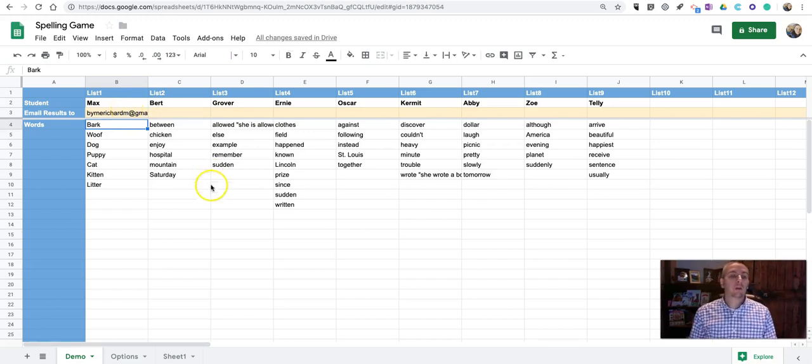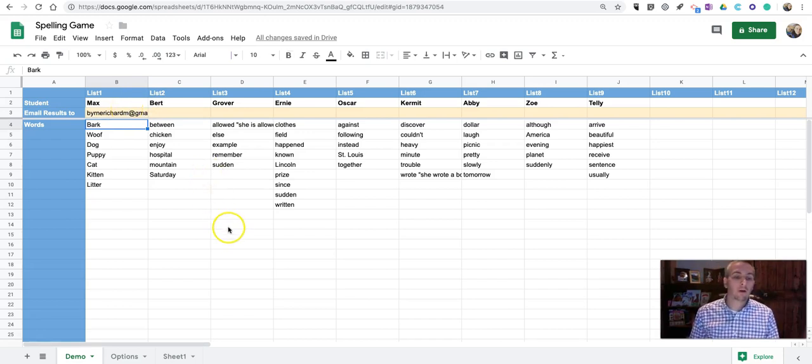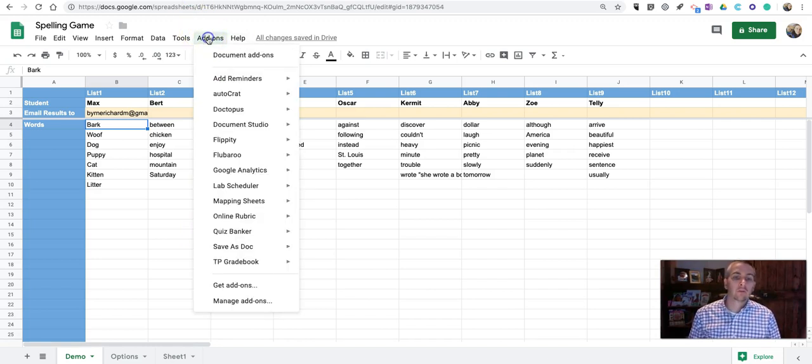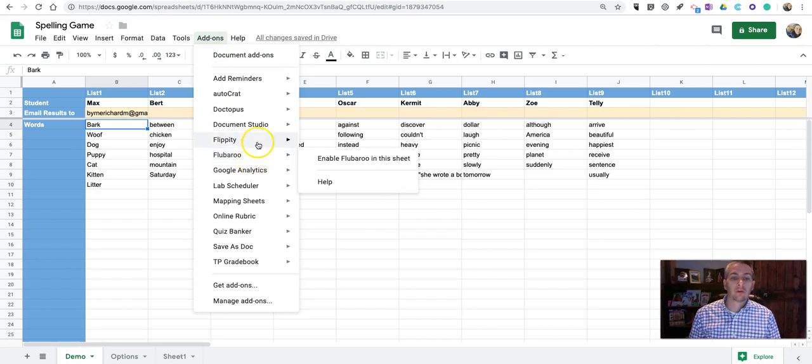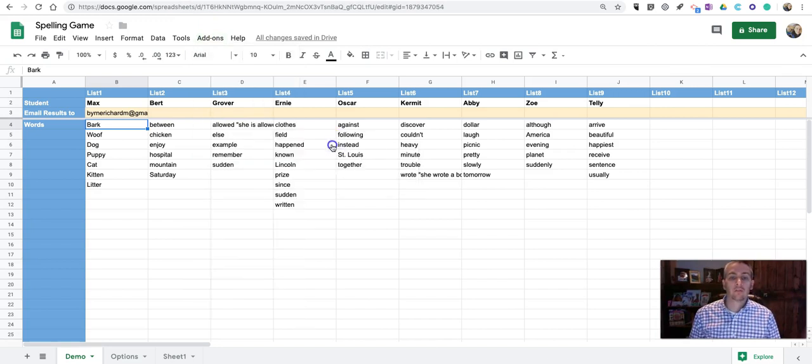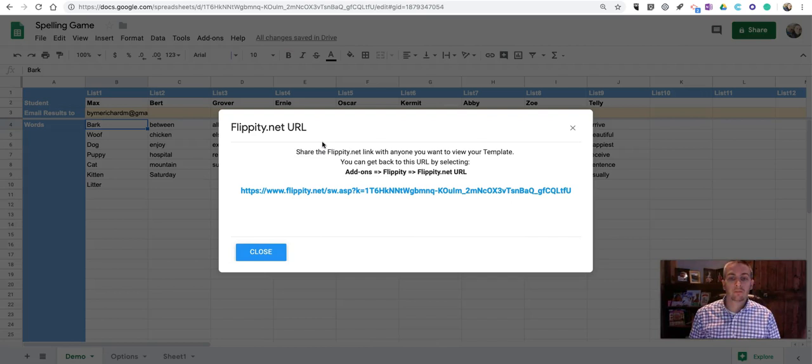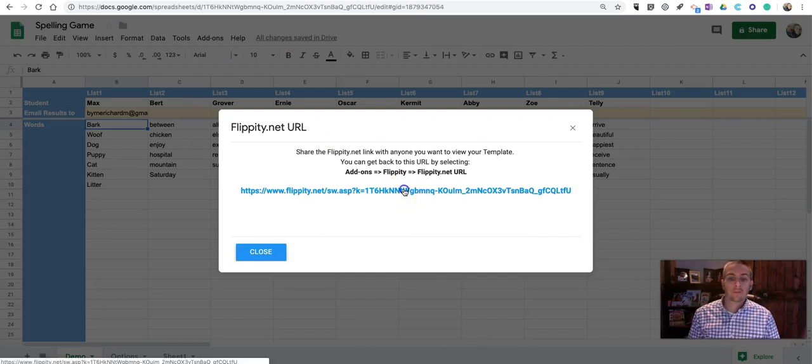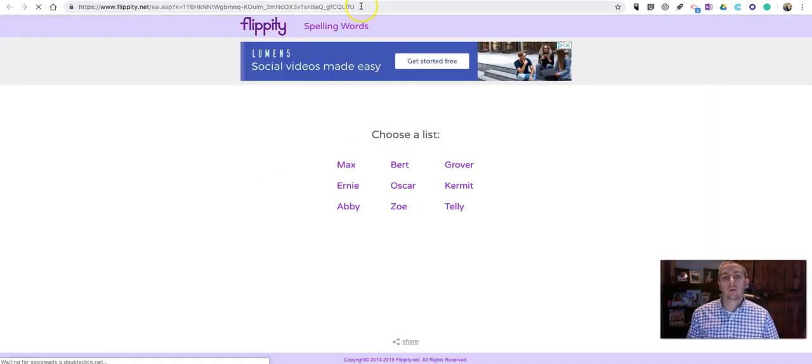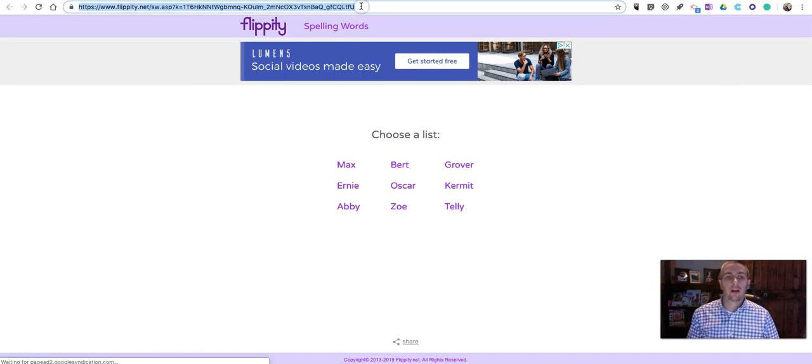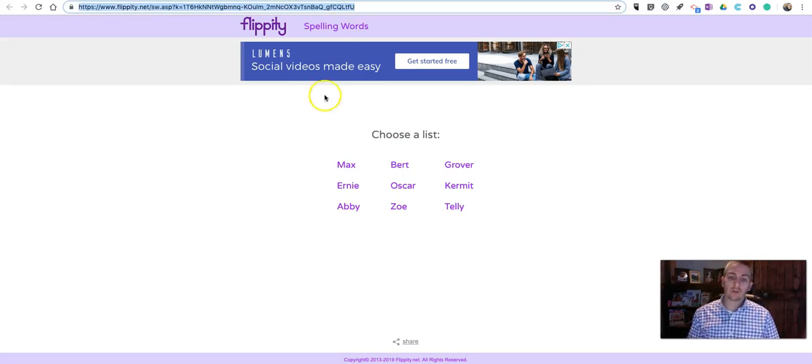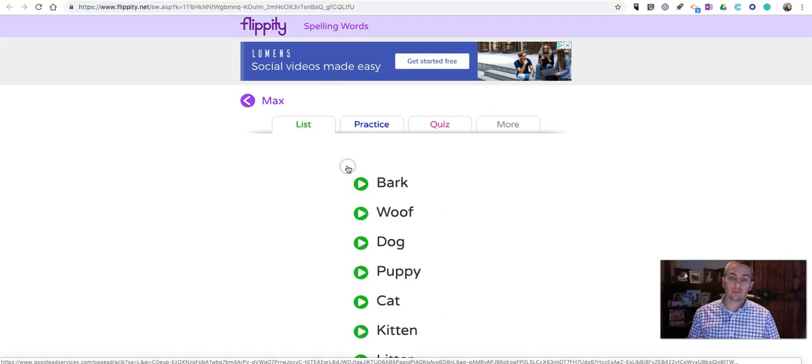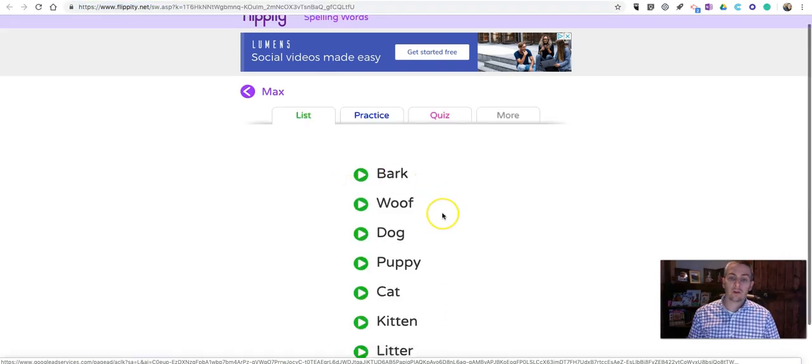So, now, for my students to play the game, let's go to add-ons. Go to Flippity. Get our Flippity.net URL. And, now, we give that URL to the students. Students choose their names from the list.